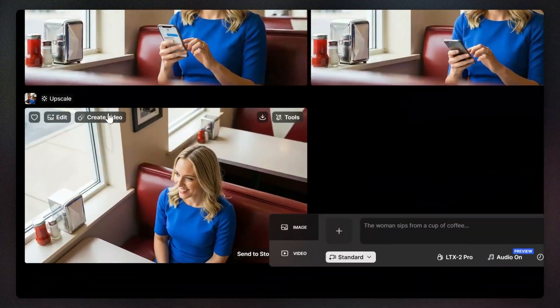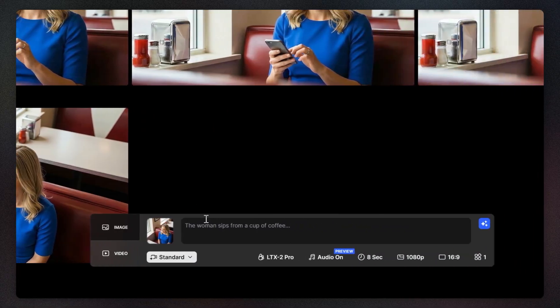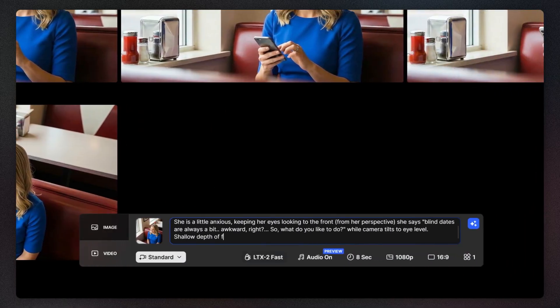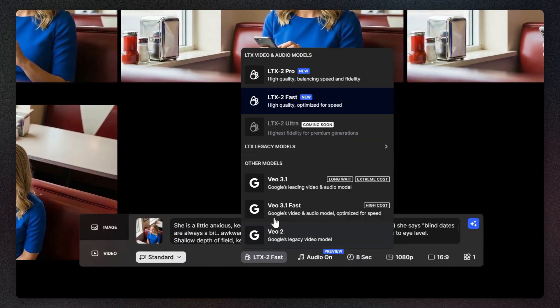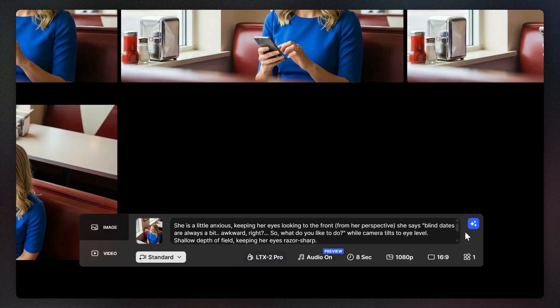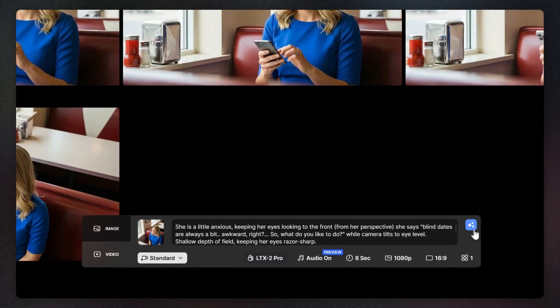Click create video, describe the action, camera movement, and add some details about how the shot should look. Select the model that fits your needs and click generate.